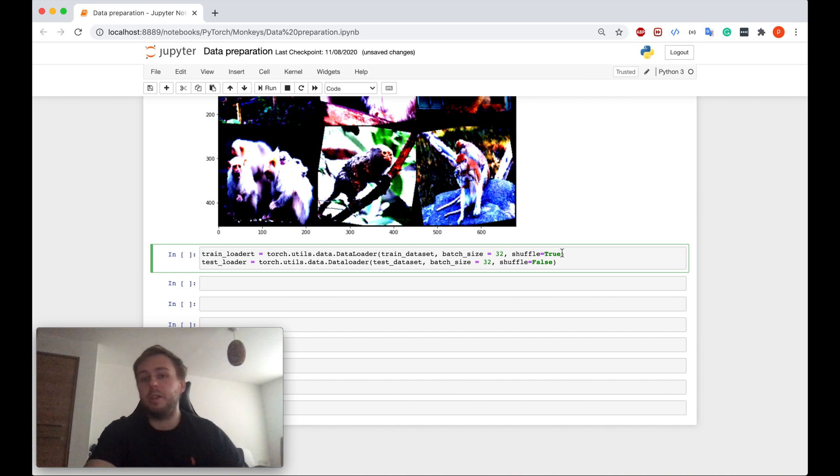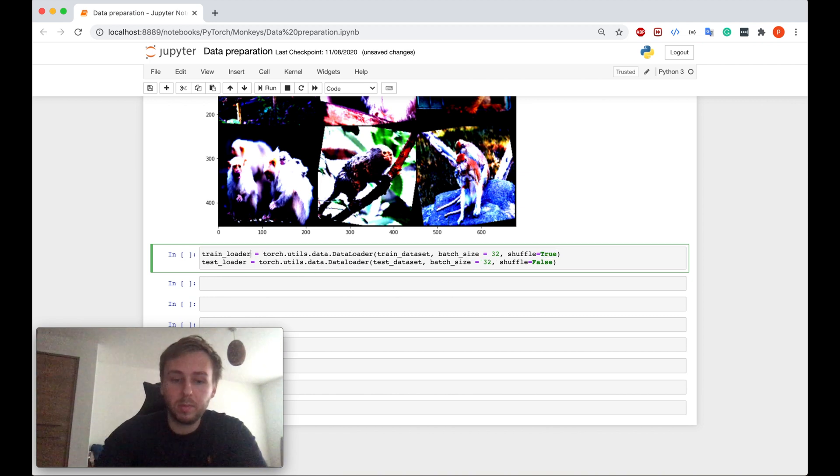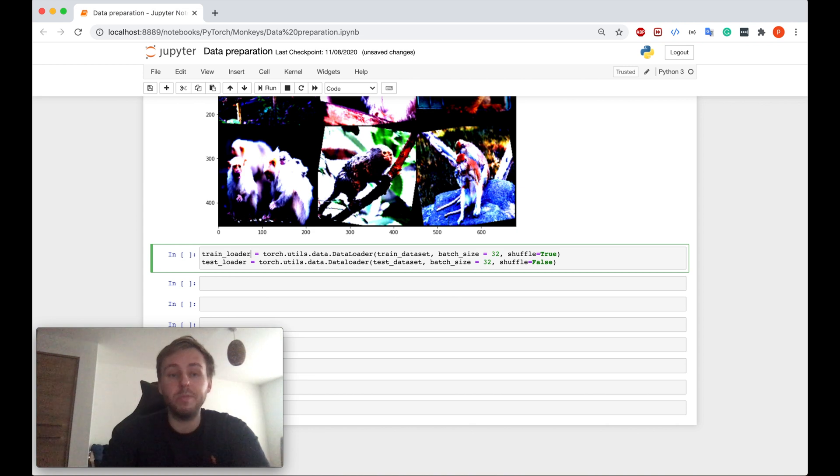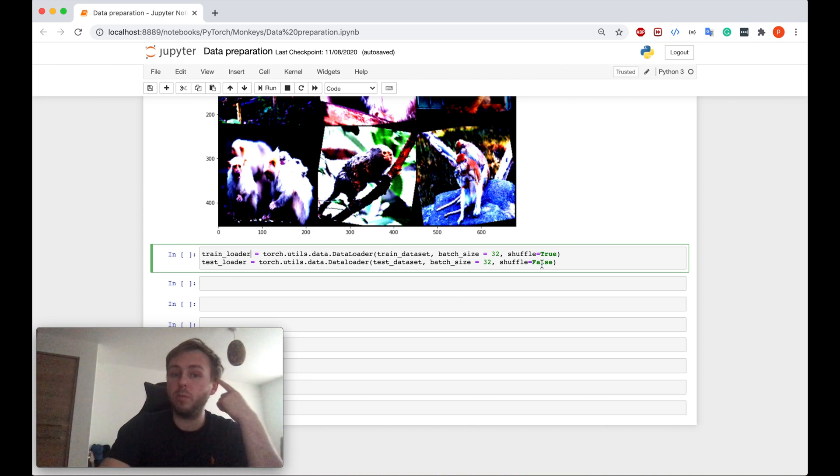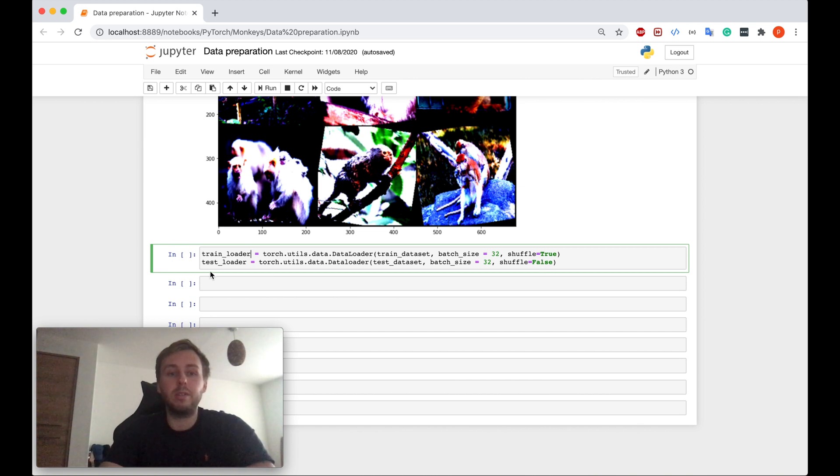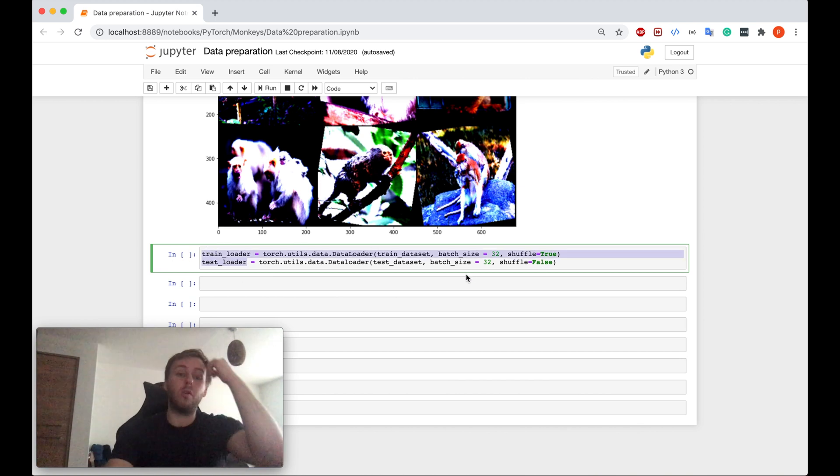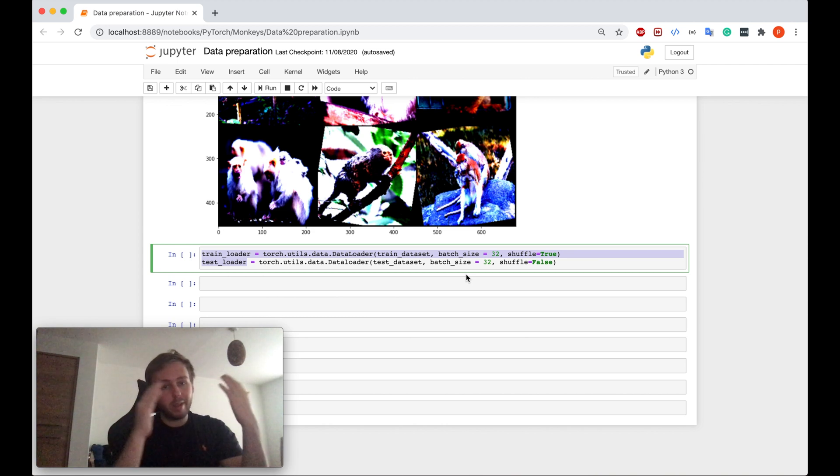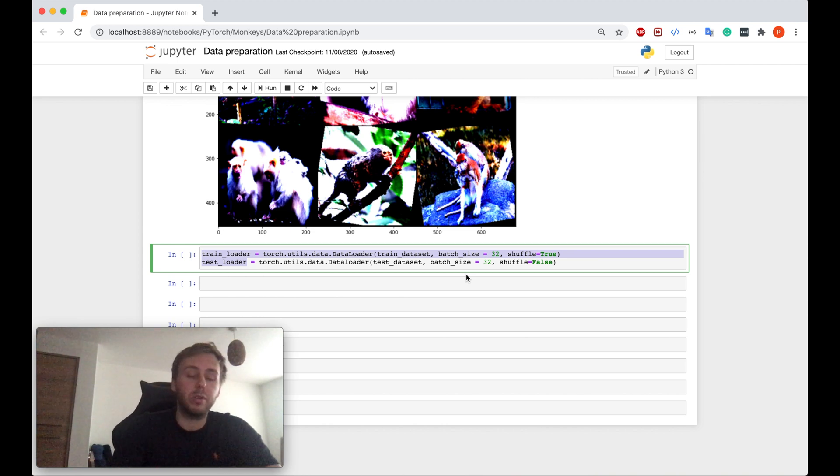And yeah, of course, we would like to shuffle the training data set so that the model generalizes better. We don't want to do it for the test data set, obviously. And yeah, so now we have the train and test loaders and we can pass them straight away to the neural network so it can train. Simply as that.